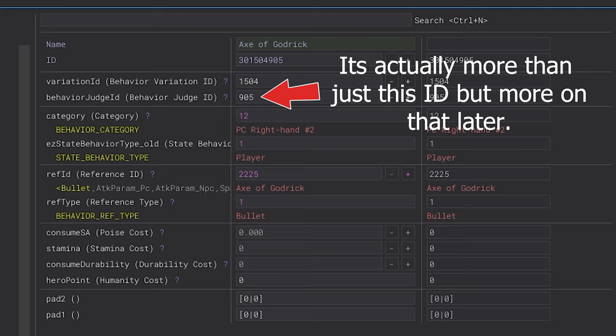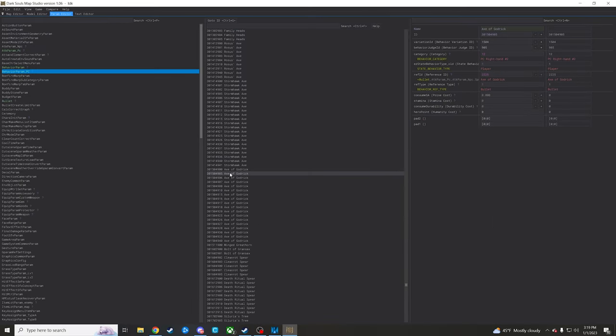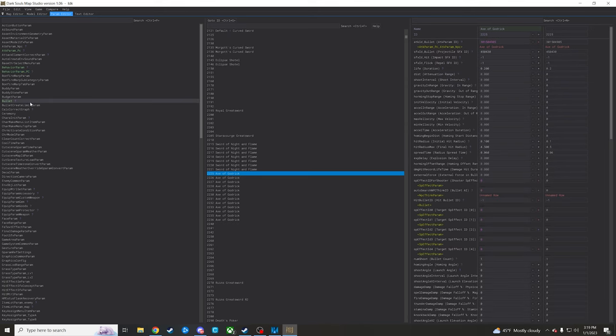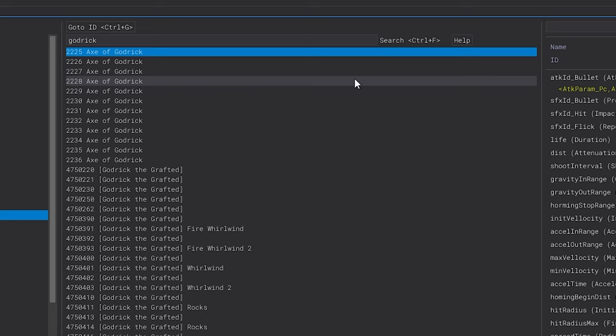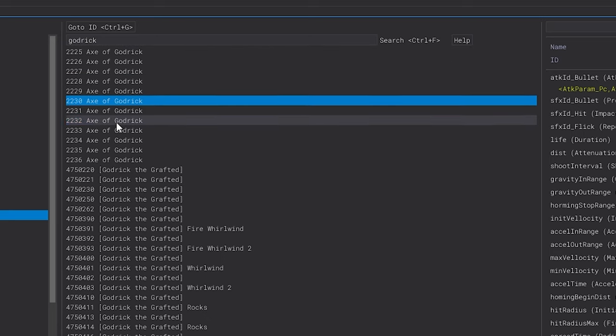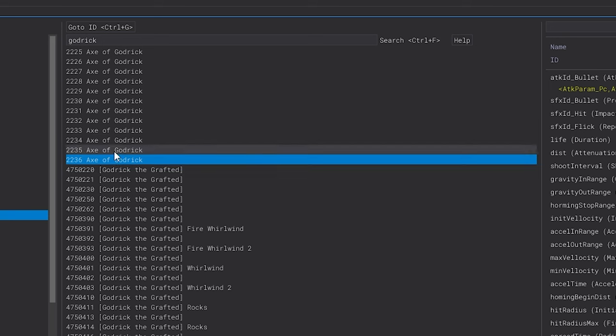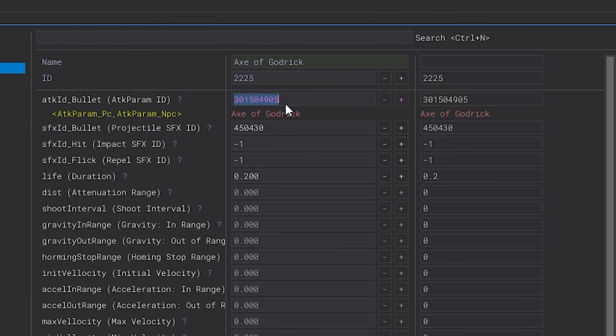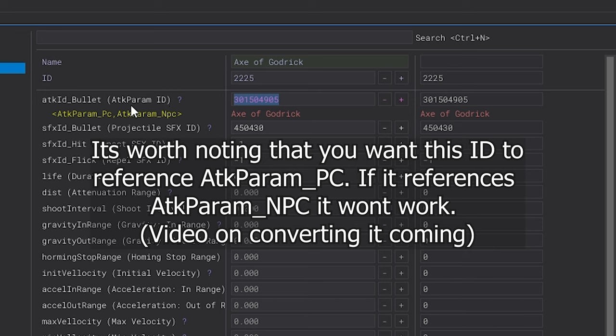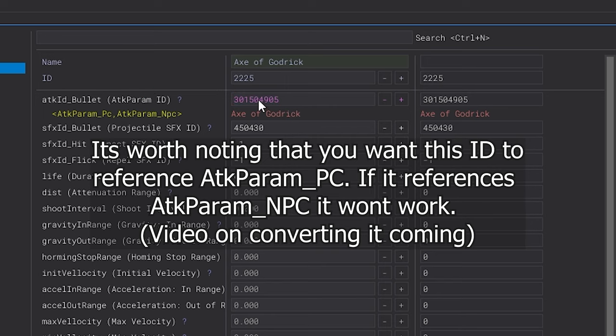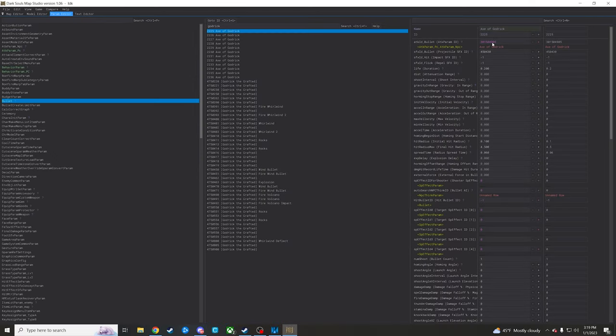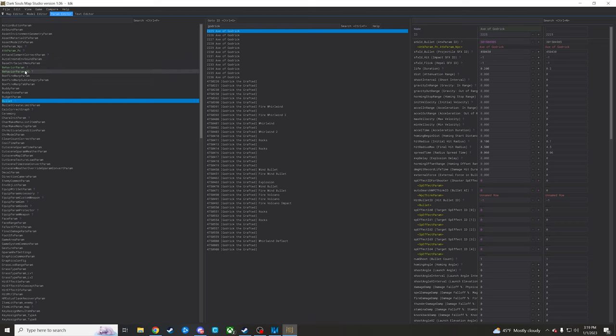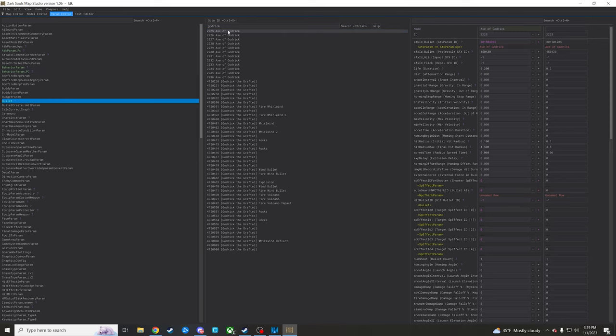So we're going to be going about situating one of these bullet params to be pluginable, for lack of better words. First, I came down into bullet here to search for the Godrick stuff. This is the axe of Godrick attack here. Great, cool, tight. We're just going to sting this one on the top, and then over here on the right we can see the attack ID param and all that. We're just looking for the end here, 4905. And we're going to go into behavior param because, like I mentioned, this is where we're going to be needing to rip an ID from.